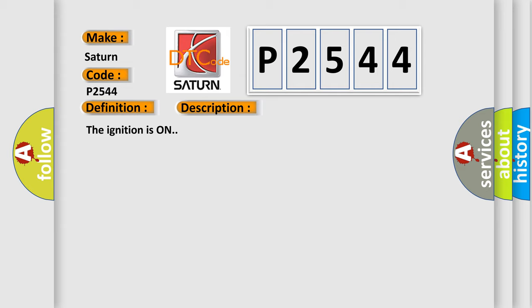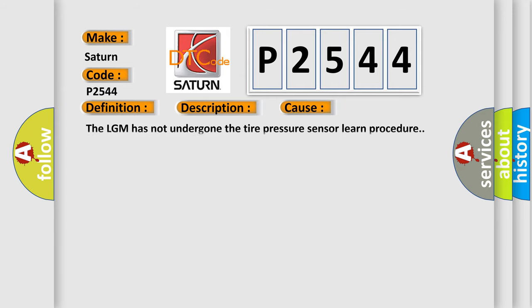This diagnostic error occurs most often in these cases: The LGM has not undergone the tire pressure sensor learn procedure.